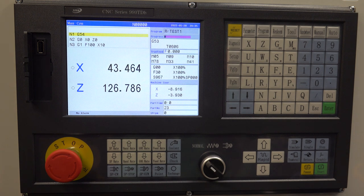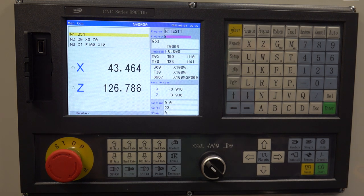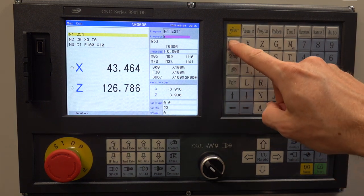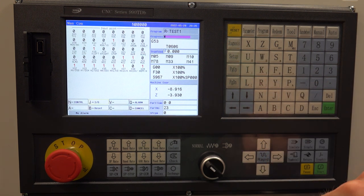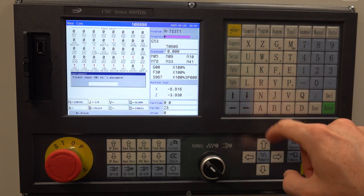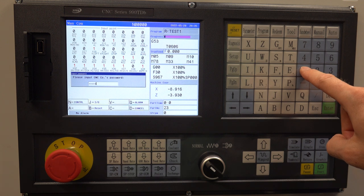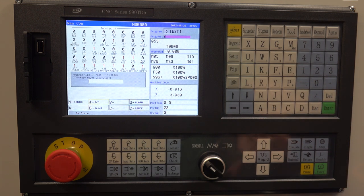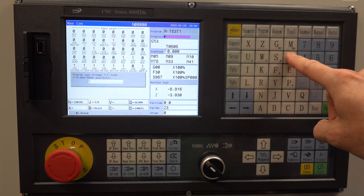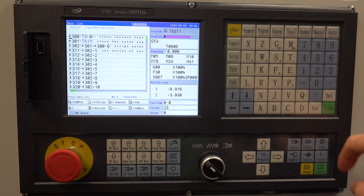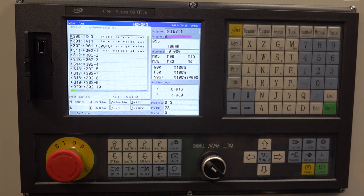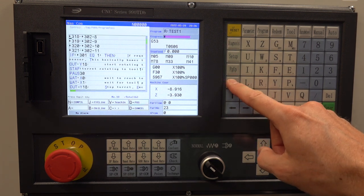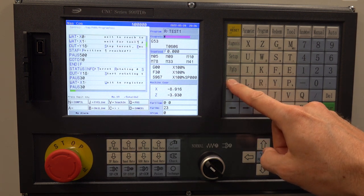You can also modify the program tool file on the controller itself. It can be edited by going to the diagnosis menu. Then select N for control, type in the password, and then type T to access the program tool file. Now you can view and edit the file directly when you're standing at the machine. I think this is especially useful for debugging and making small changes.